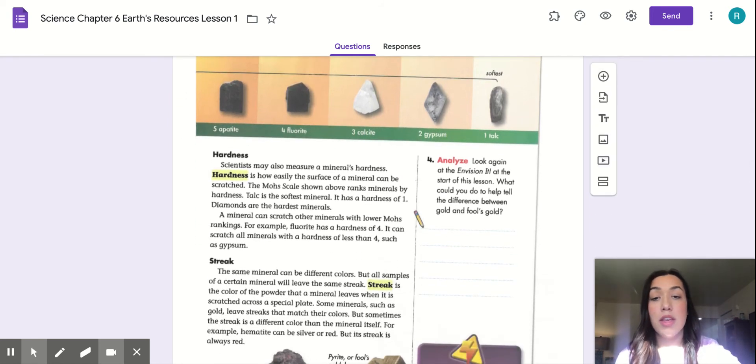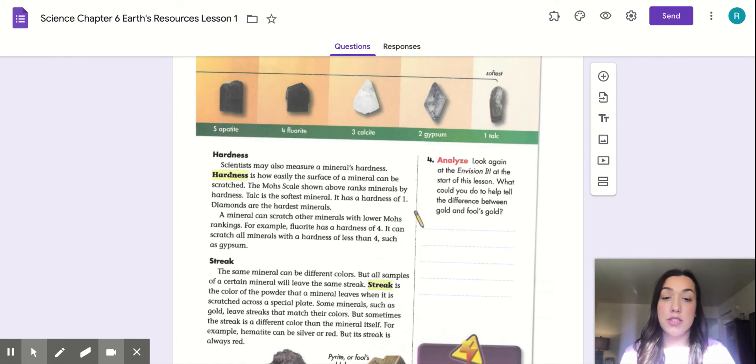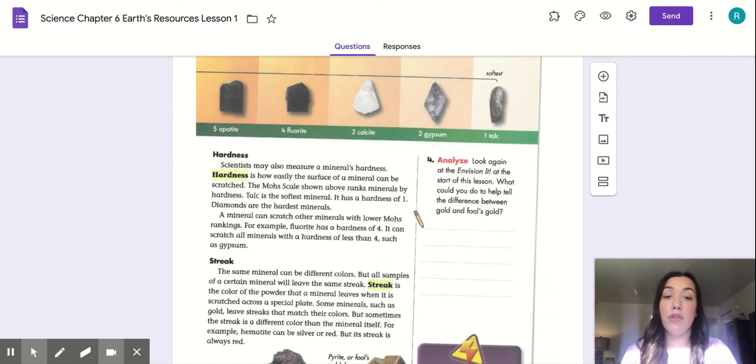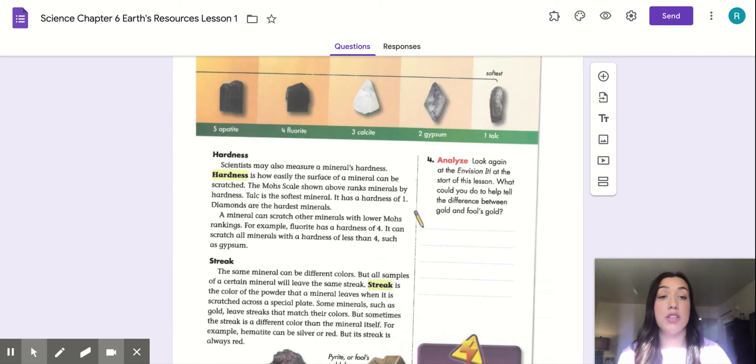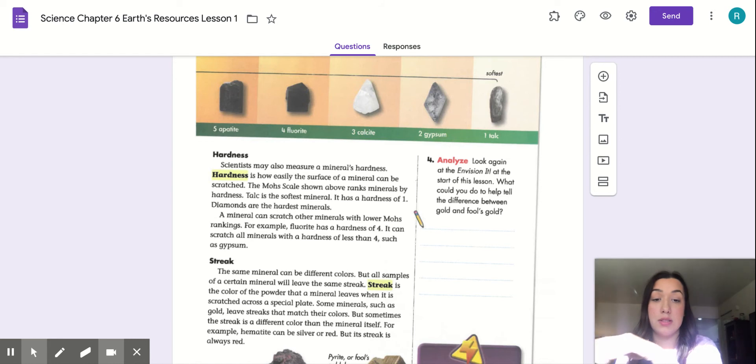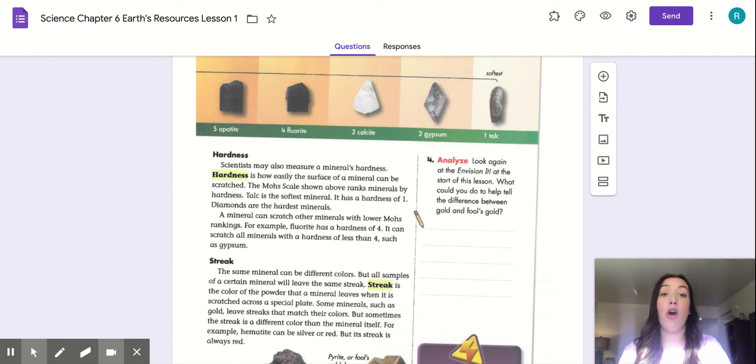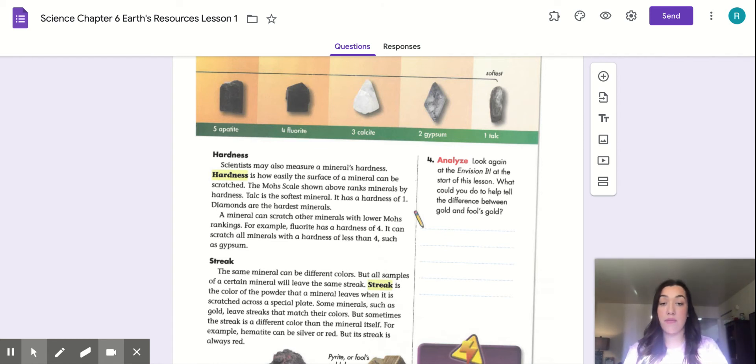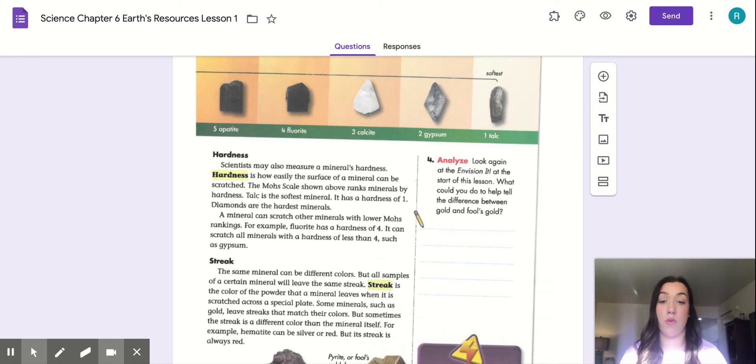So the next page is page 241. Hardness. Scientists can also measure a mineral's hardness. Hardness is how easily the surface of a mineral can be scratched. The Mohs scale shown above ranks minerals by hardness. Talc is the softest mineral. It has a hardness of one. It's the softest, and it's moving over. The next one says diamonds are the hardest minerals. A mineral can scratch other minerals with lower Mohs ranking. For example, fluorite has a hardness of four. It can scratch all minerals with a hardness of less than four, such as gypsum.